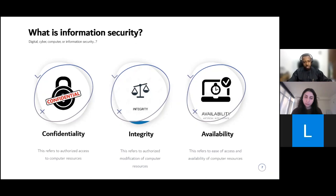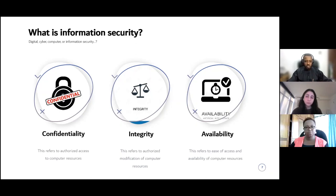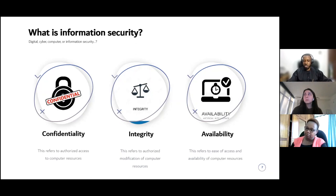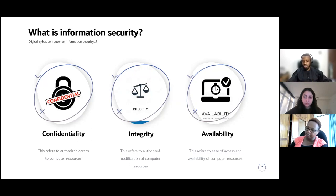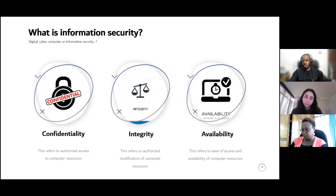When we look at information security, we consider three main things — what we call the CIA triad I mentioned earlier: confidentiality, integrity, and availability. Confidentiality refers to granting access to a resource only to those who are authorized to see it — keeping things private. Integrity means only authorized people should be able to modify it. If someone who shouldn't have access can change something, it has been tampered with. Availability implies a resource is always available to whoever should have access, whenever they need it. These three concepts are what we try to uphold in information security.